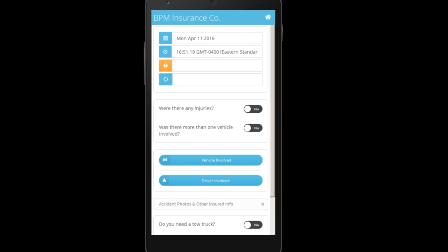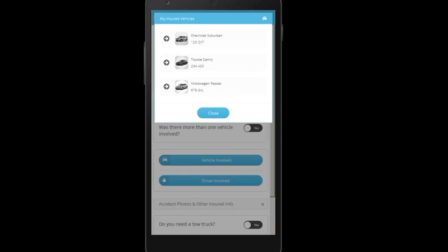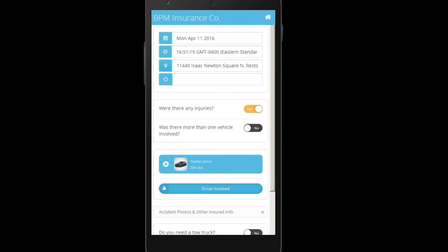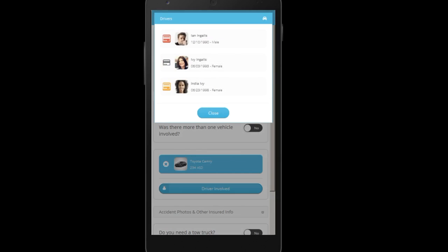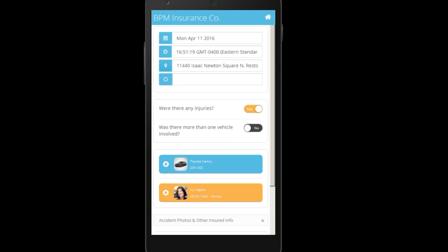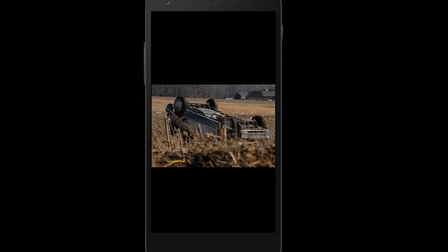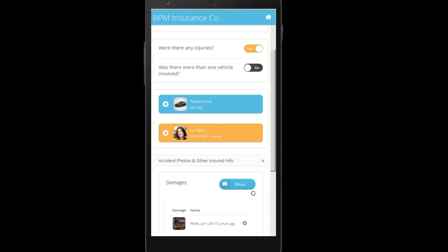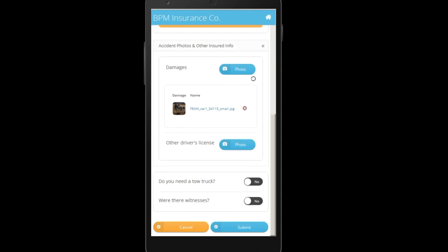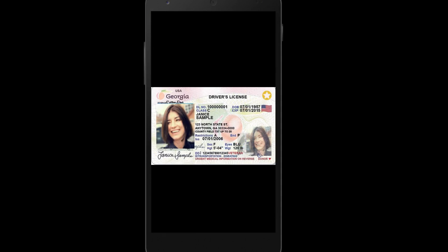Ivy starts out by entering information about the accident: location from GPS, what cars were involved, were there any injuries, and who was the driver. She can use her cell phone to upload other relevant information. For example, she can take photos of the damage, and she can upload her driver's license.